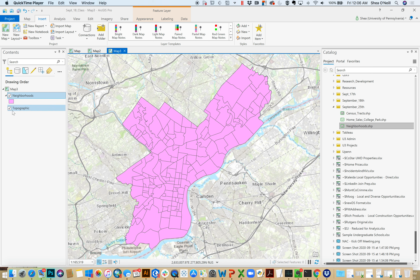I separate polygon and point because, though many of the techniques are similar, there are a couple of things you can do with points — like a heat map — that you can't do with polygons, and there are things you can do with polygons — like a dot density map — that you wouldn't do with points. There's overlap certainly, but also nuance.